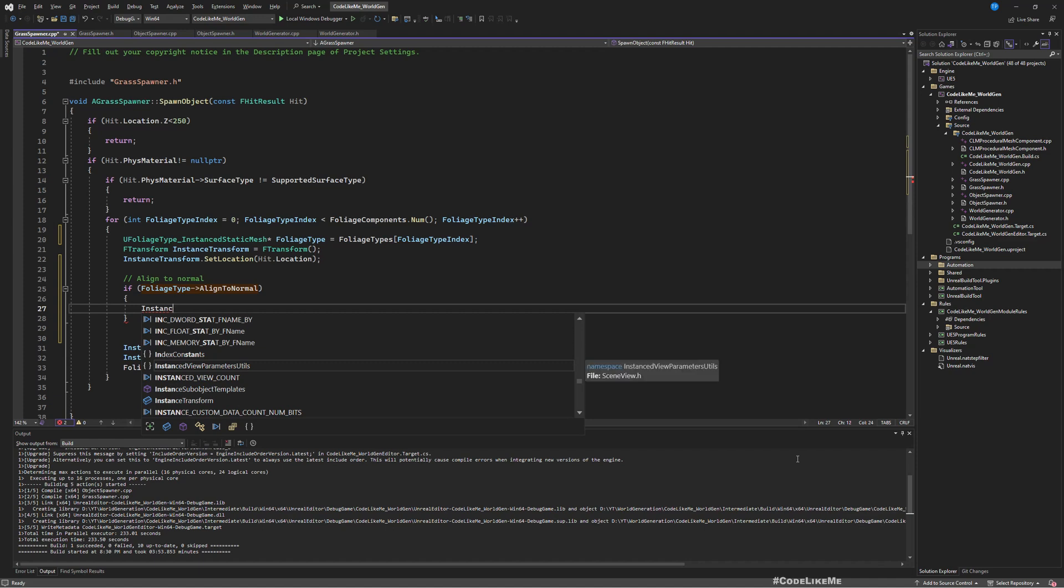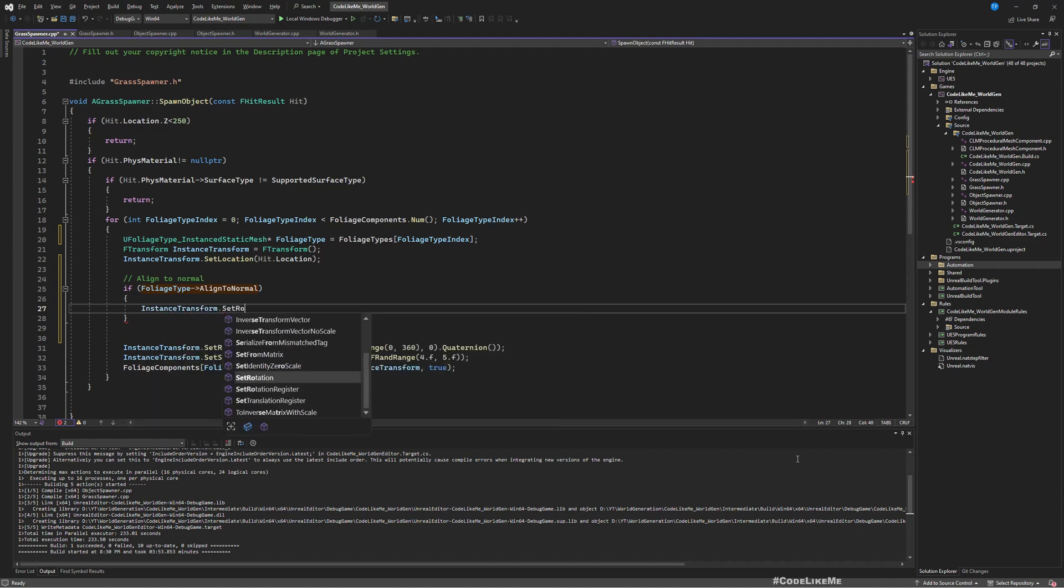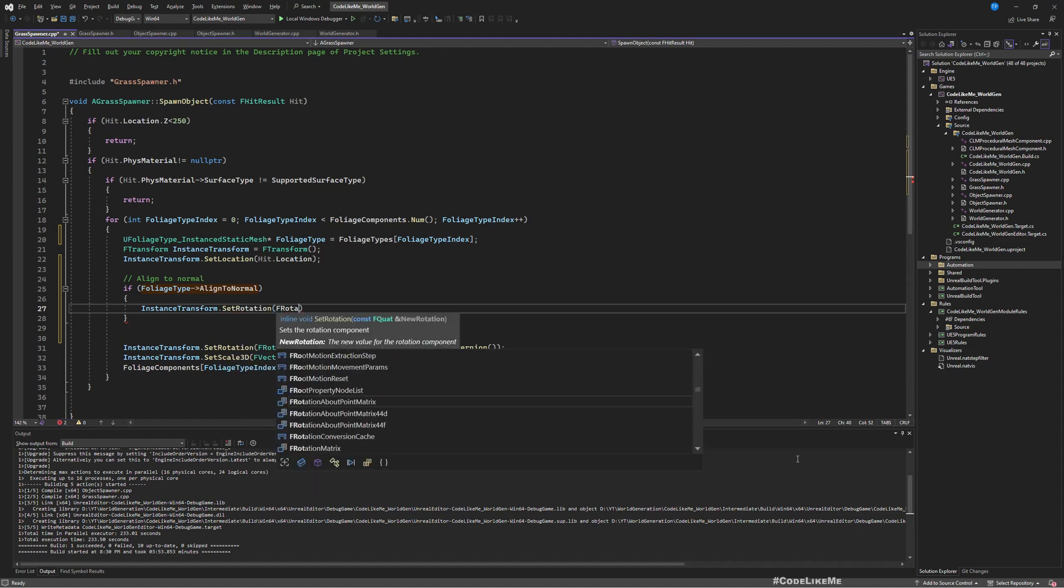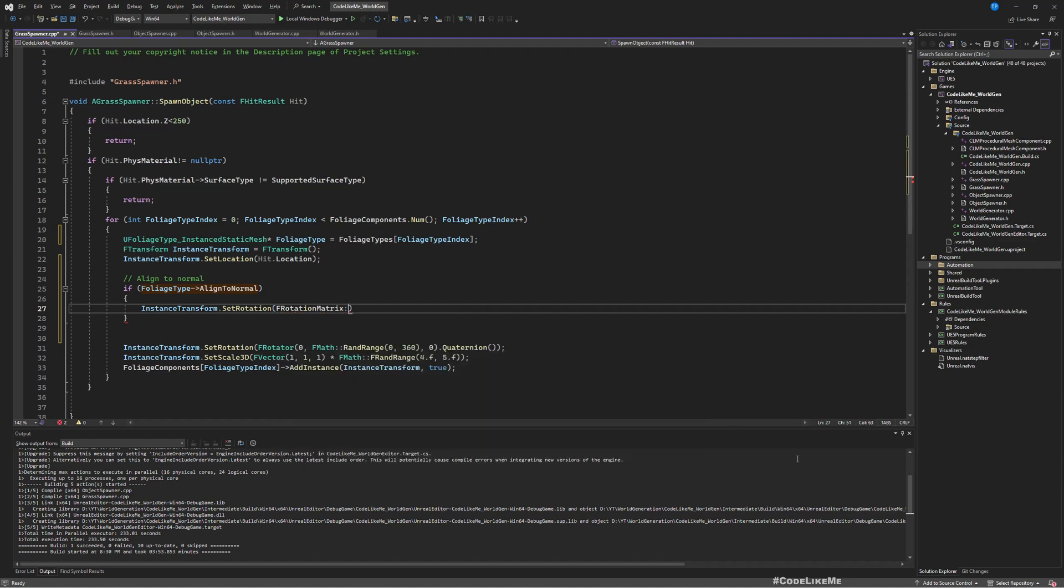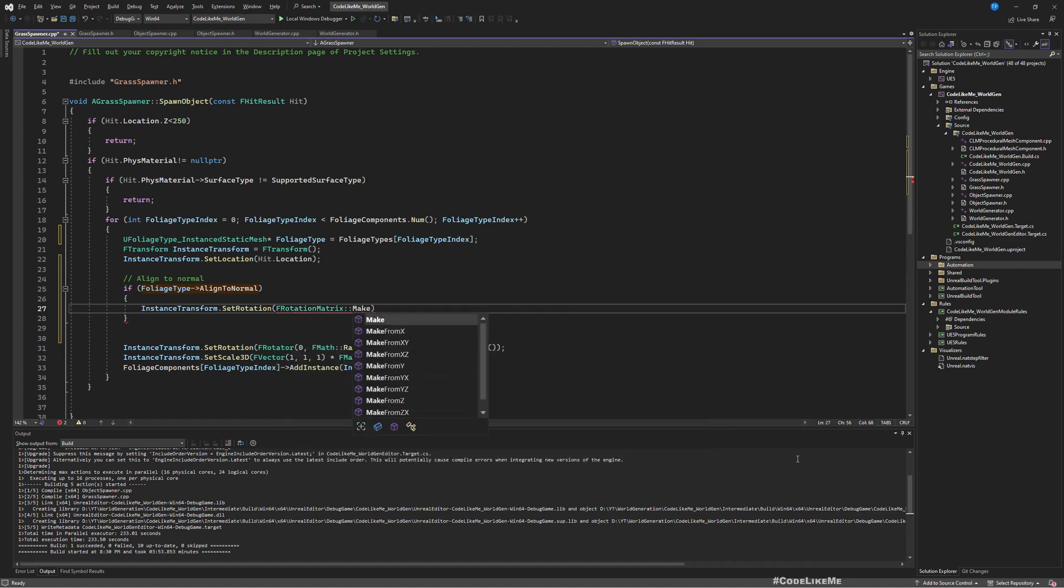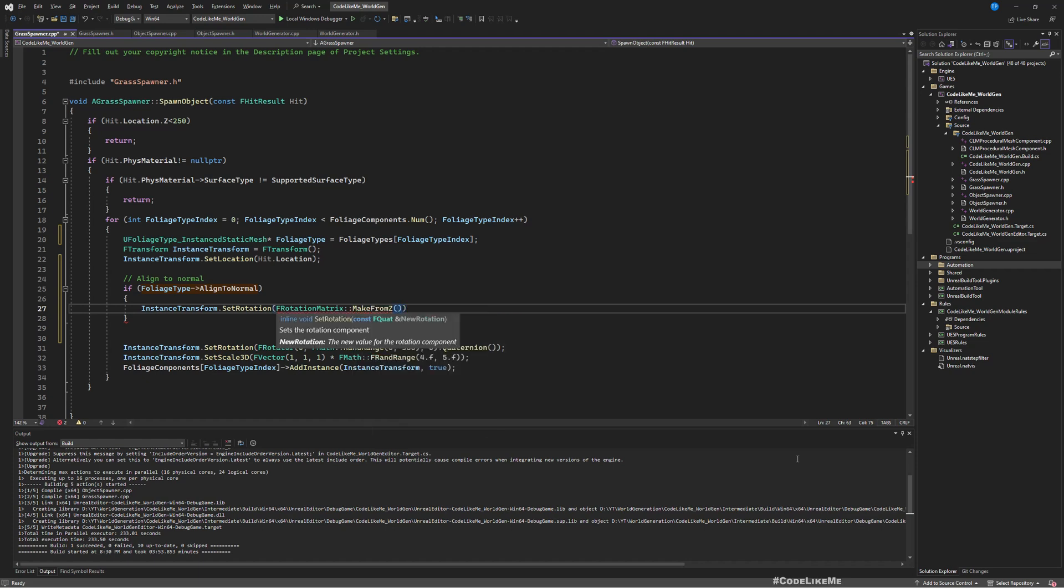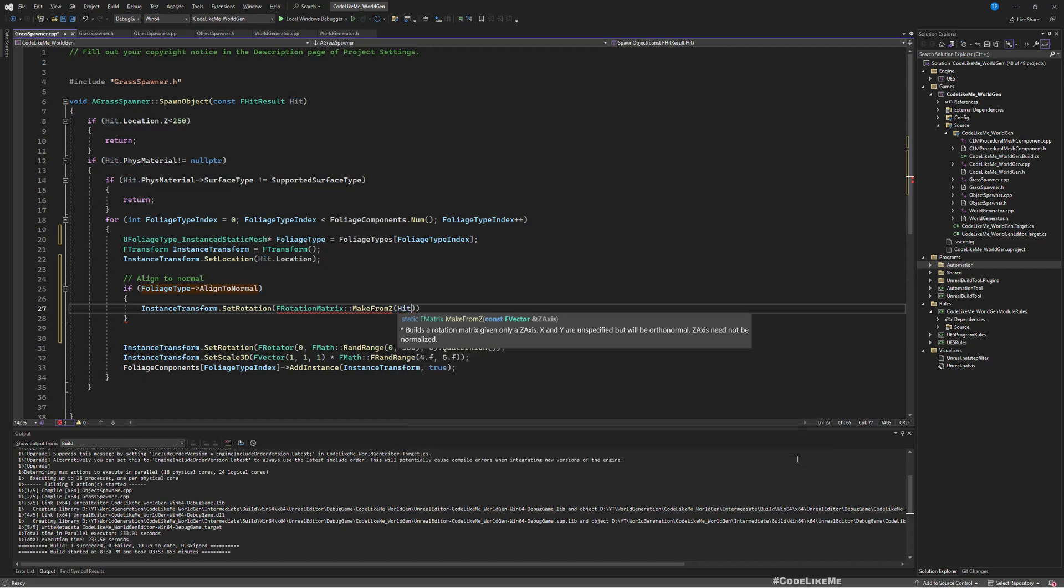We can get the instance operations transform, set rotation, rotation, rotation matrix, make from Z. So here let's give as the input the hit impact normal.